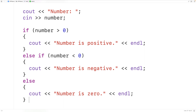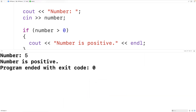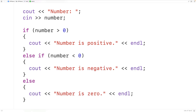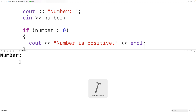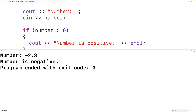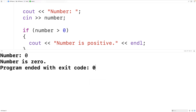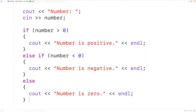If we save, compile, and run the program and enter in — let's say 5 — we get "number is positive". We can try again, and this time we'll enter in negative 2.3, and we get "number is negative". Then we'll try one more time — we enter in zero and we get "number is zero". All of these results are correct. So this is how we can check if a number is positive, negative, or zero using C++.